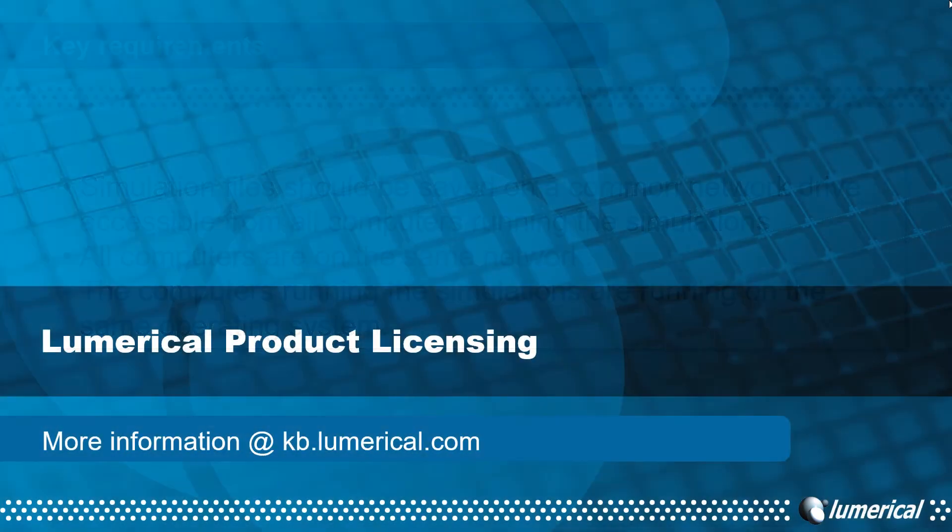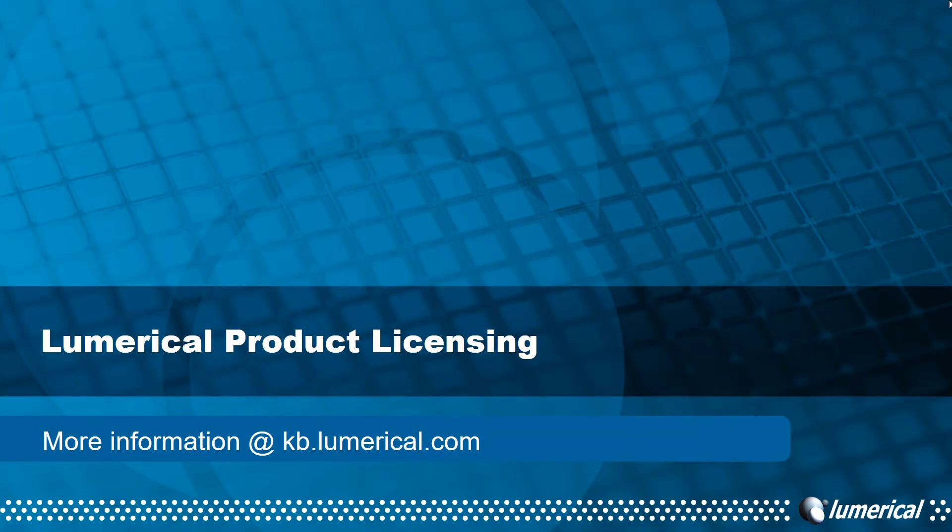For further information on Lumerical product licensing, see the other videos in this series. For more information and detailed requirements, see the online knowledge base. Thank you.